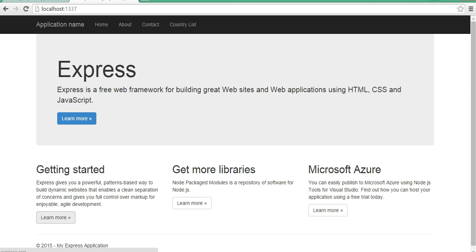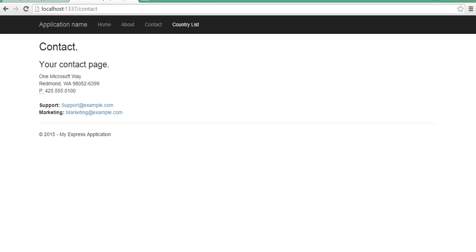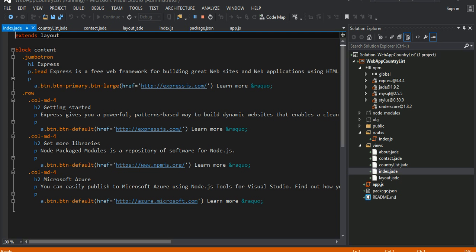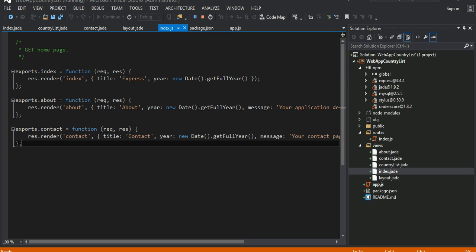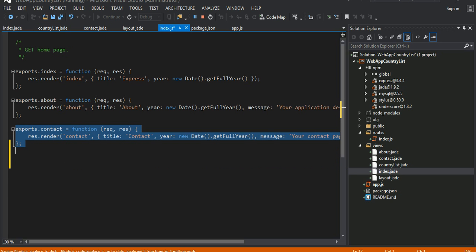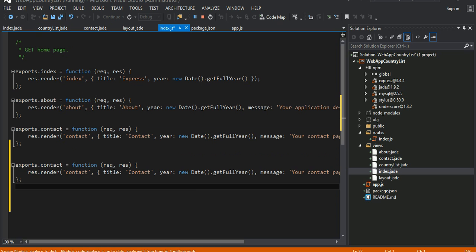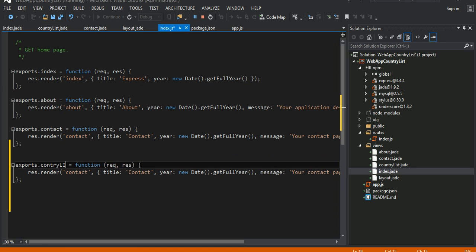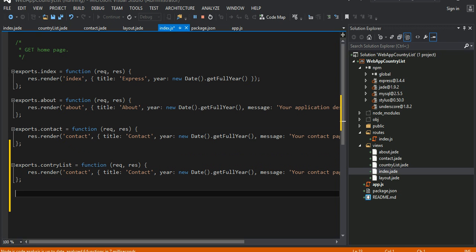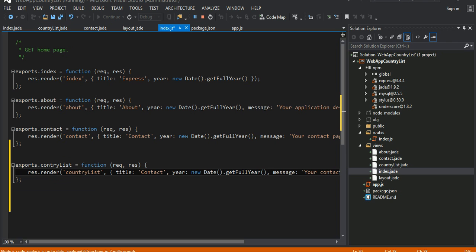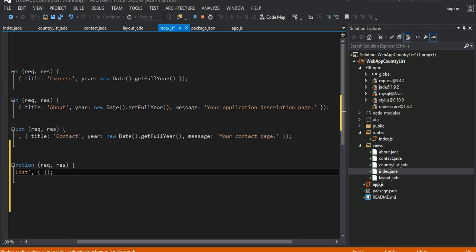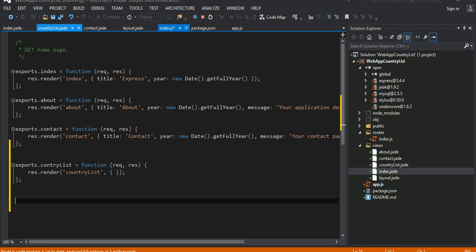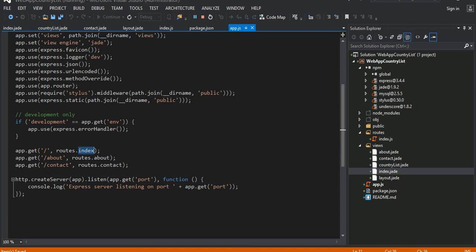Even though we have a country list page, it's still going to the contact route. Let's fix that and follow the convention. I'm going to copy one of these existing route entries, name it country list, and when we come into the country list route I want to render the country list page. I'll just pass an empty object literal for now. Then I should be able to go into the app config and define my GET method there.